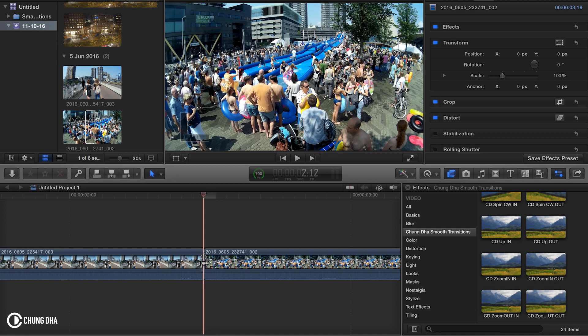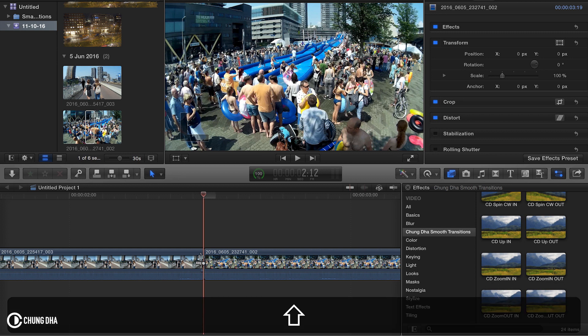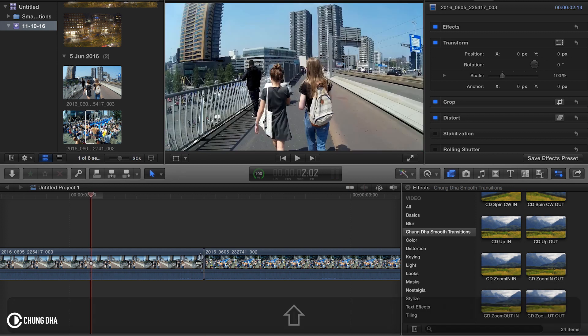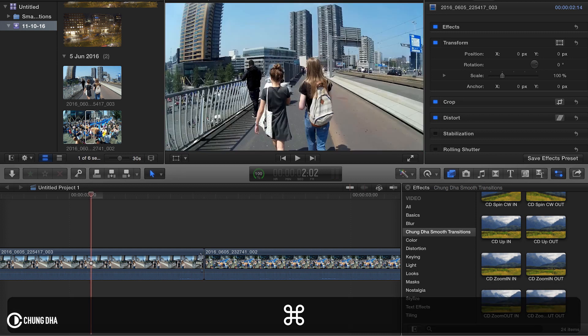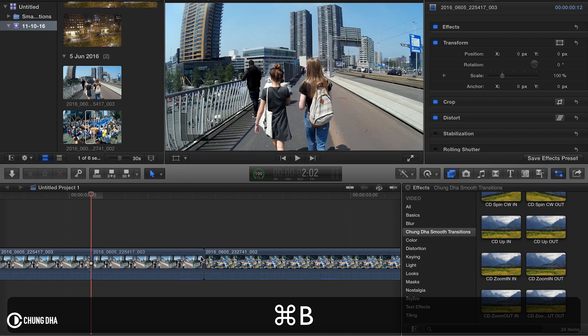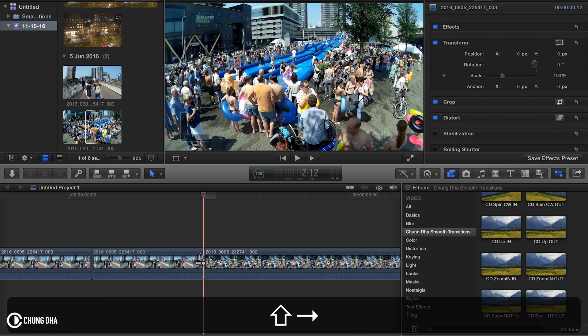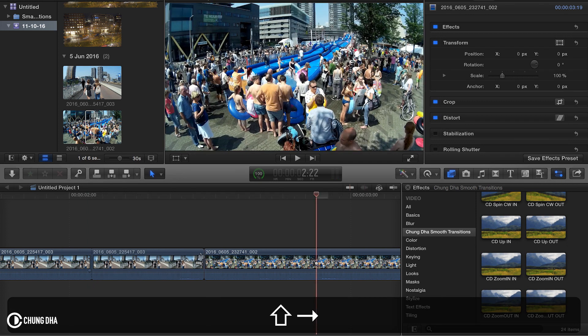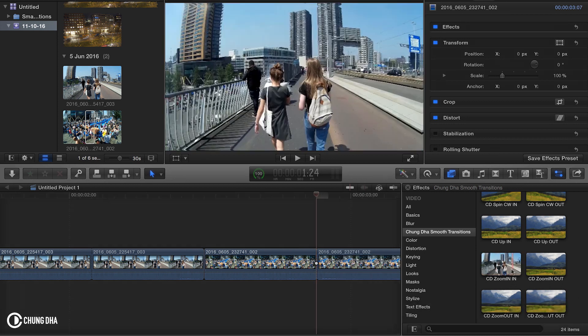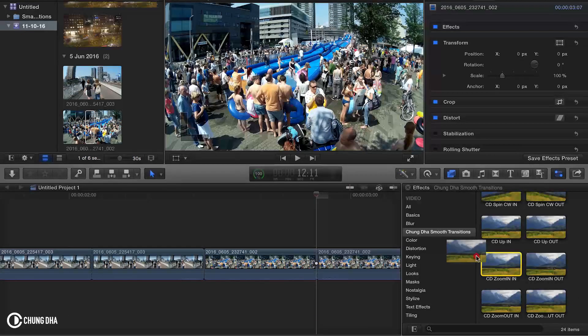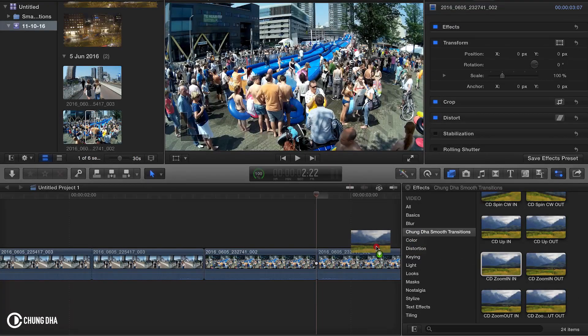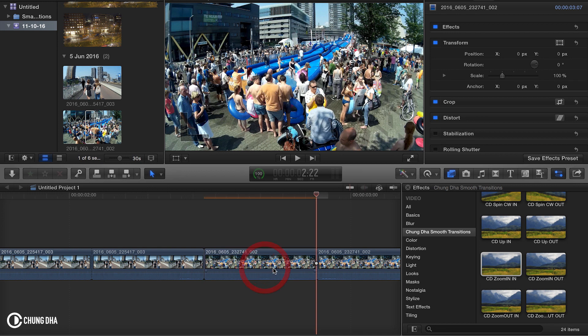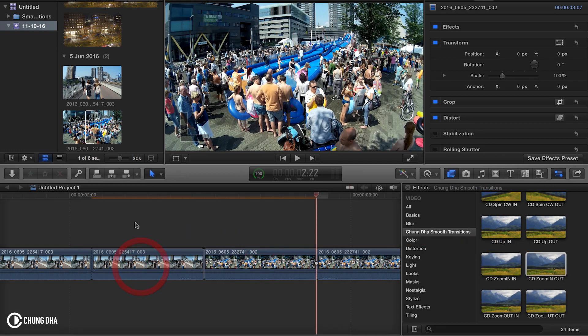So first go between your two clips. Then hold down shift and arrow once to one side, and then Command B to cut it. Then also on the other side. And now just drag in the zoom in-in on this part and the zoom in-out on the other part.